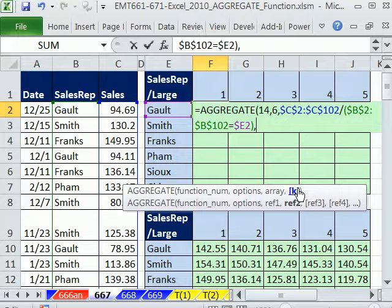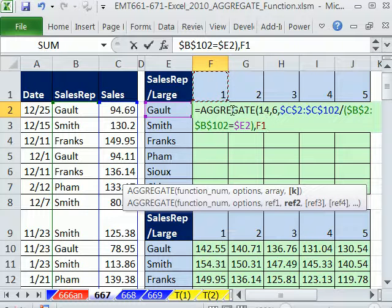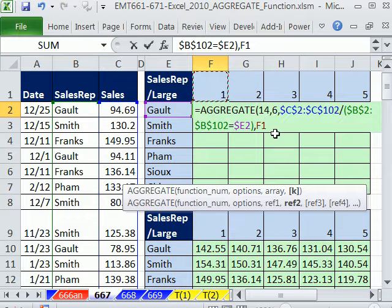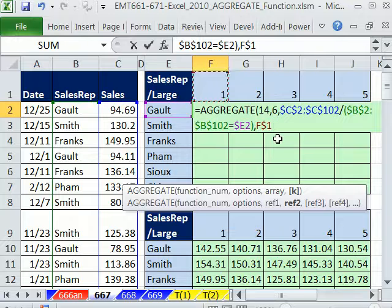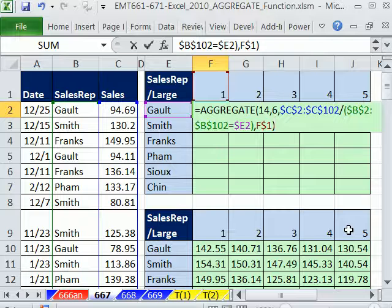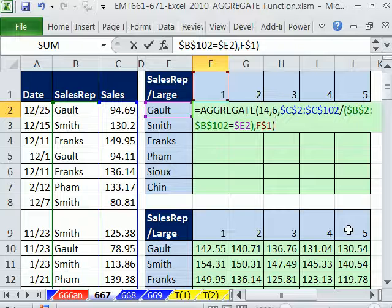Now, comma and our k is going to be this. Now, this is the column header. So when we move it down, we need it locked. But when we move it over, the dancing ants need to move to 2. So we have to hit F4 key two times. Row reference locked. Column reference not locked. Close parentheses.